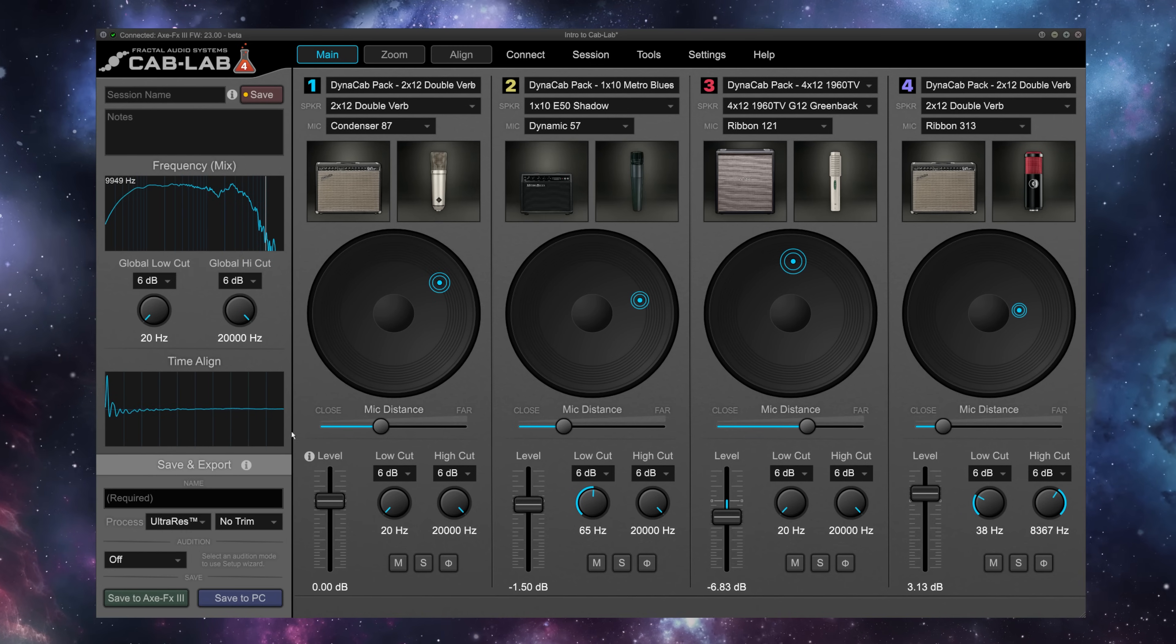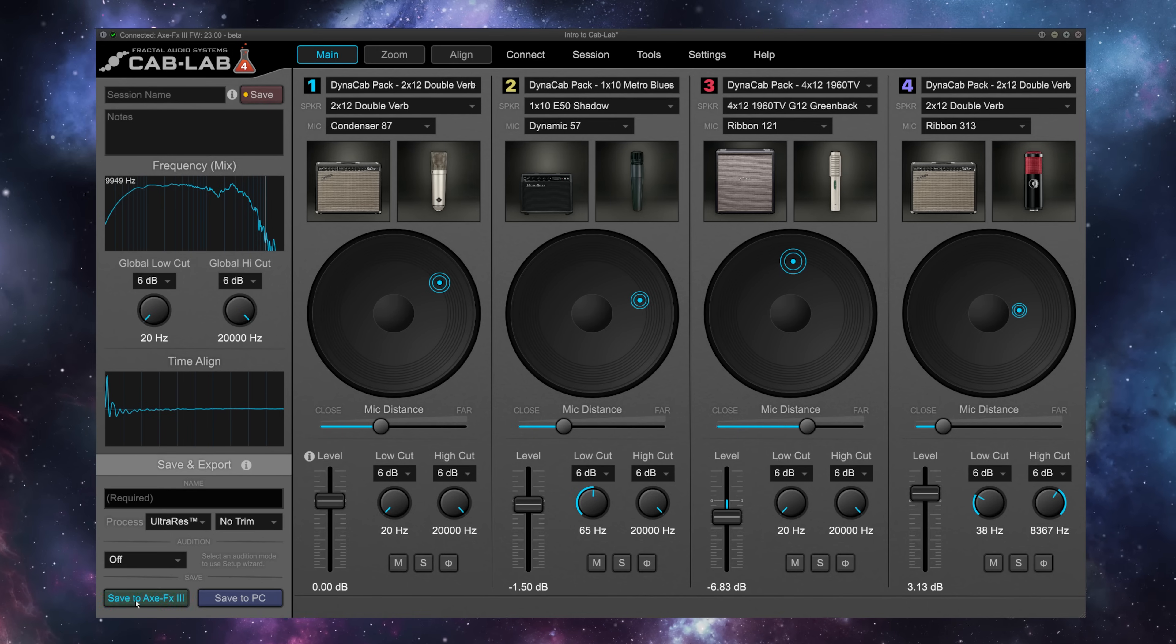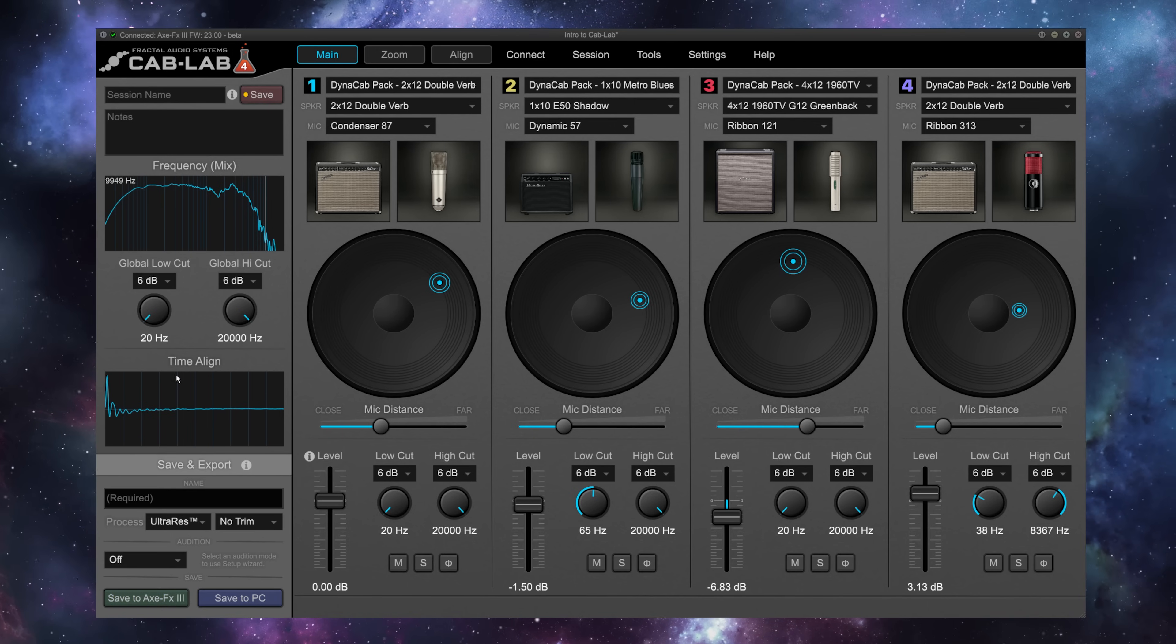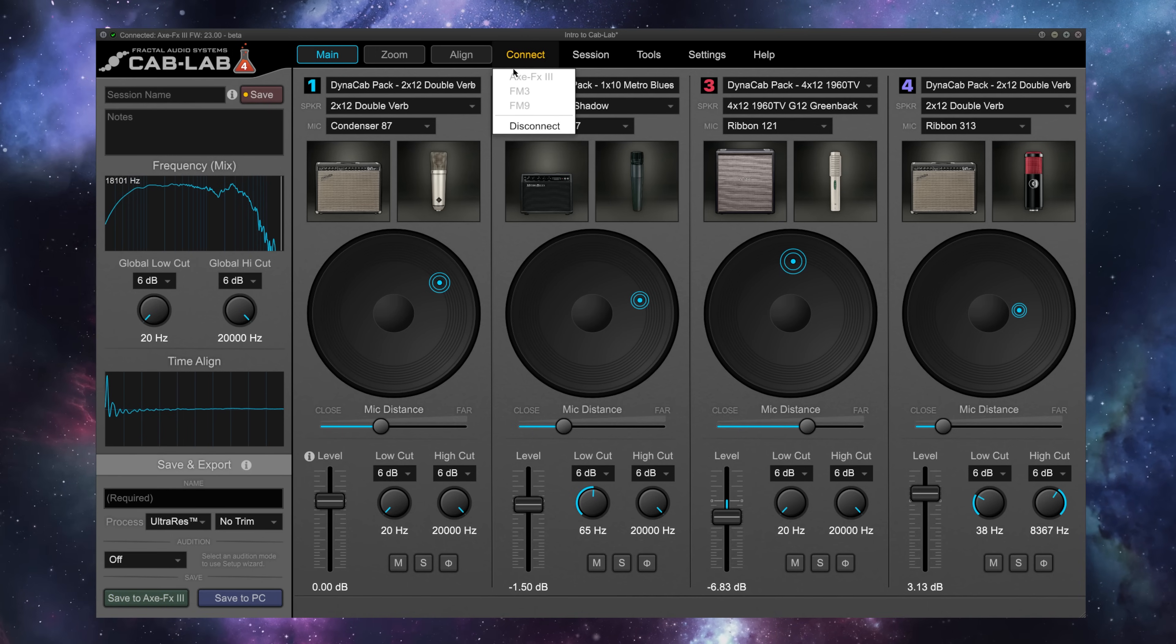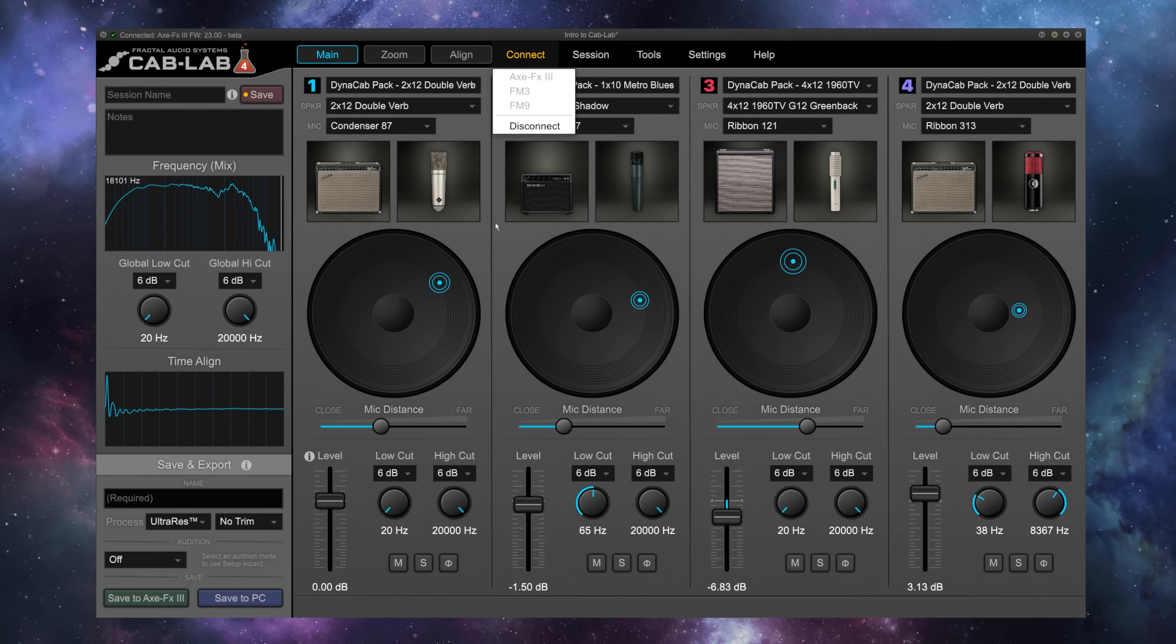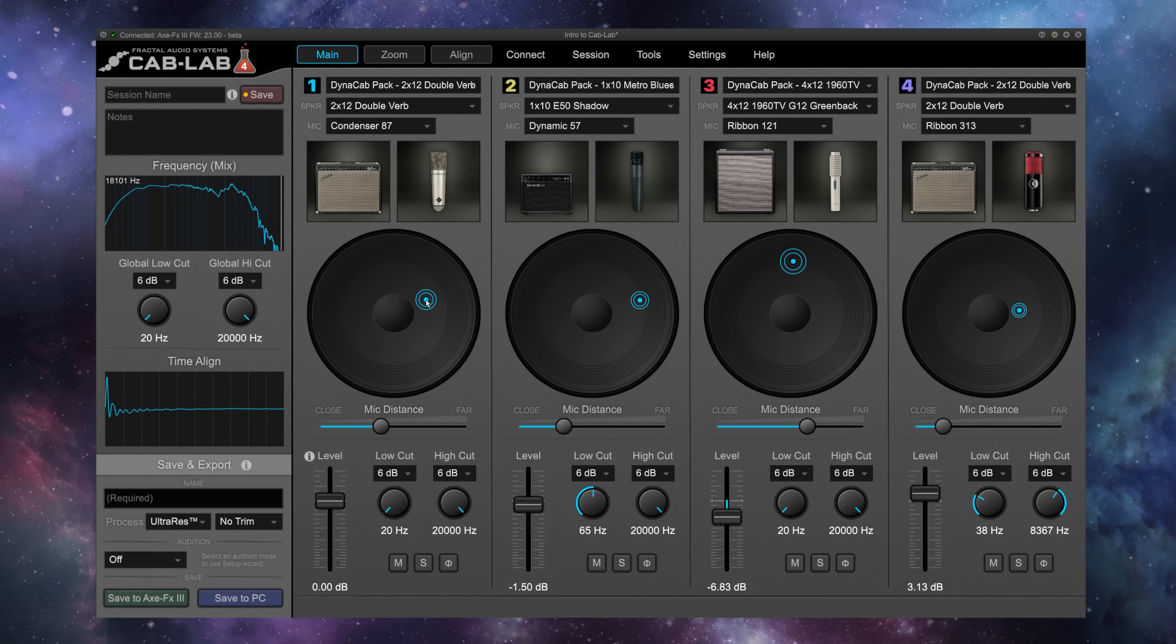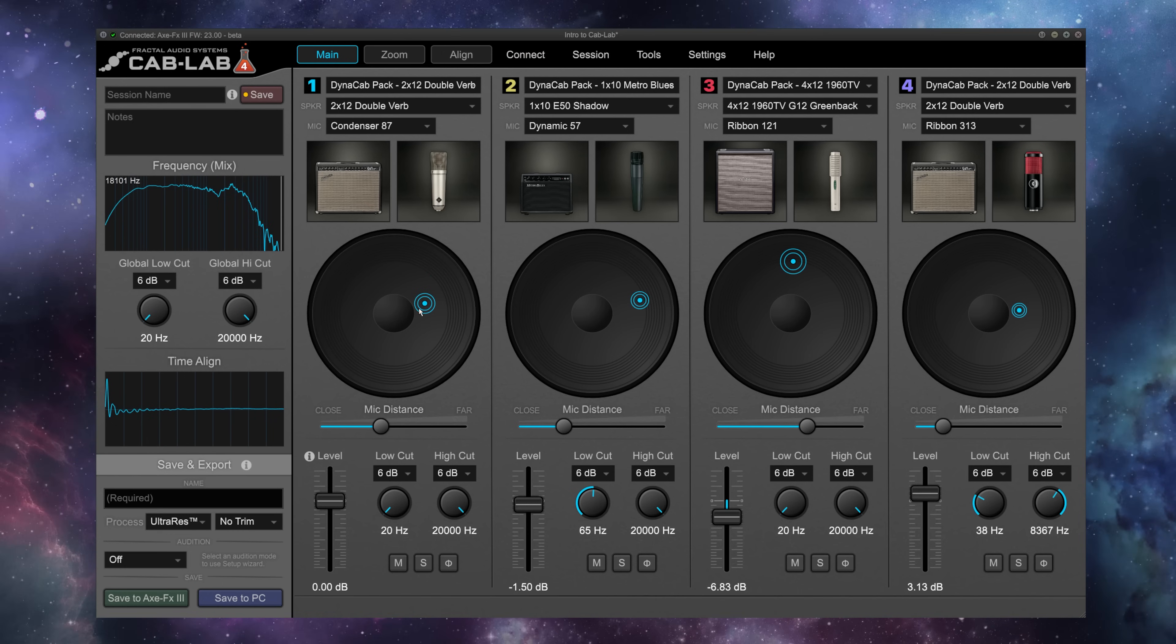Once you've dialed in your perfect tone, you can send it straight to your Fractal Audio Systems device, be it an AxeFx3, an FM9, or an FM3, or save it to your computer for use with other IR-capable devices and plugins.